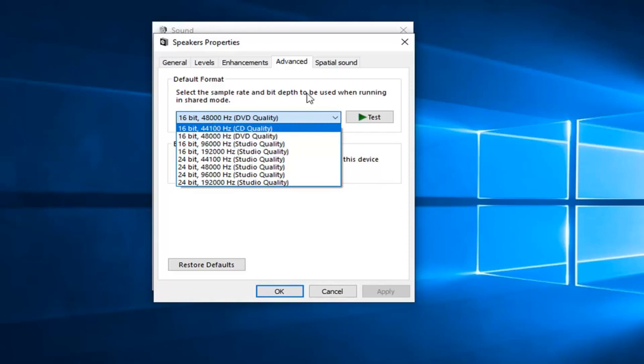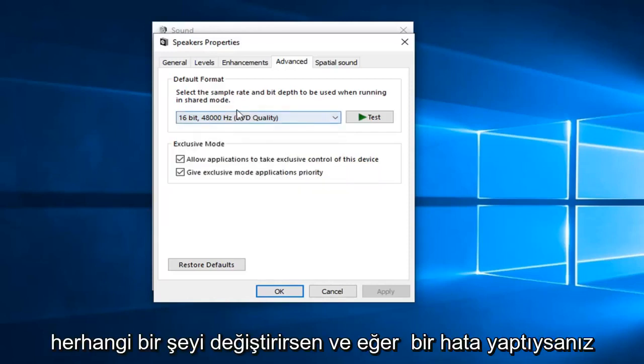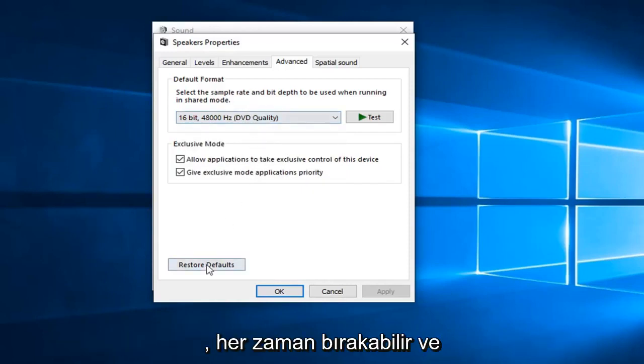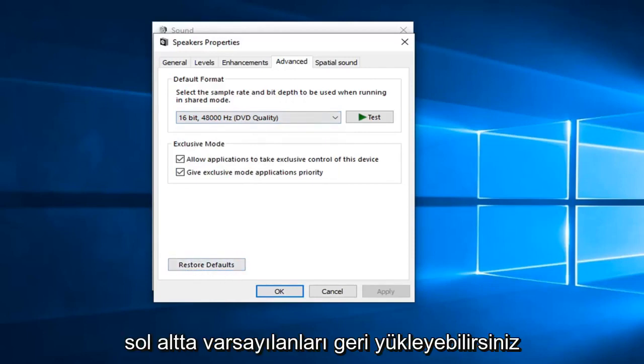I would suggest taking note of what it was originally before you change anything. And if you ever make a mistake, you can always left click on restore defaults down in the bottom left. So again, hopefully one of these methods will resolve your problem.